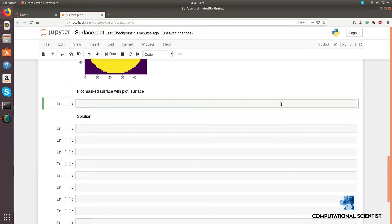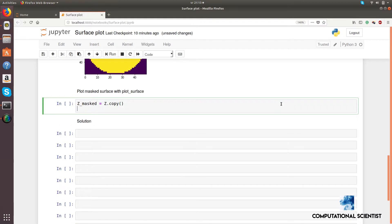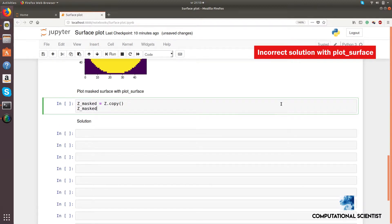Now, I show you an incorrect solution. Masked elements are set to NANs. You can tell the color map how to handle these values, but it won't work in this case. This is an error of this plotting function, because, for example, imshow can handle NANs correctly.